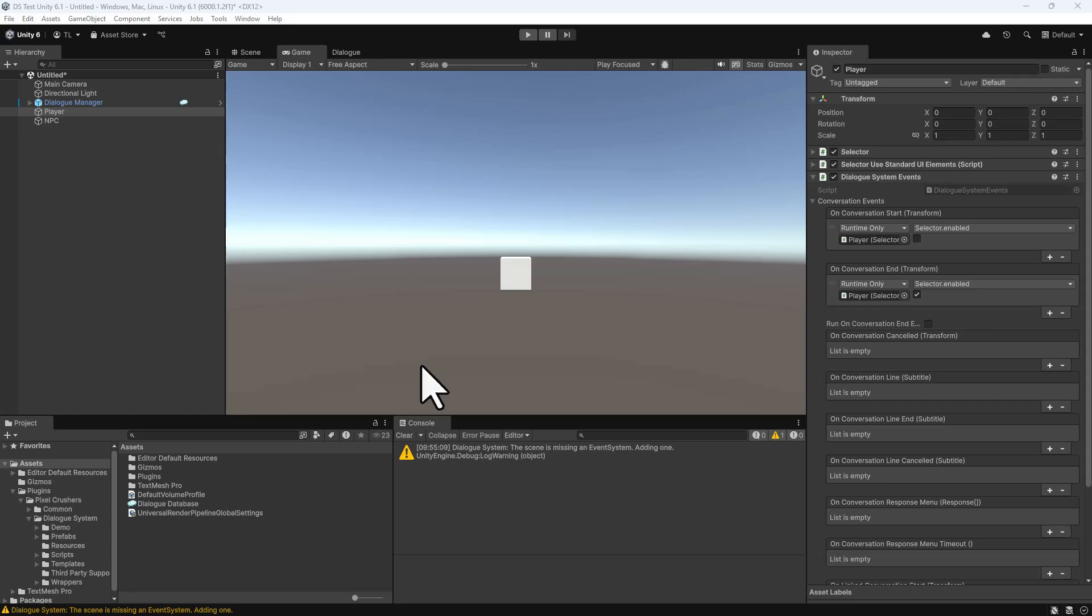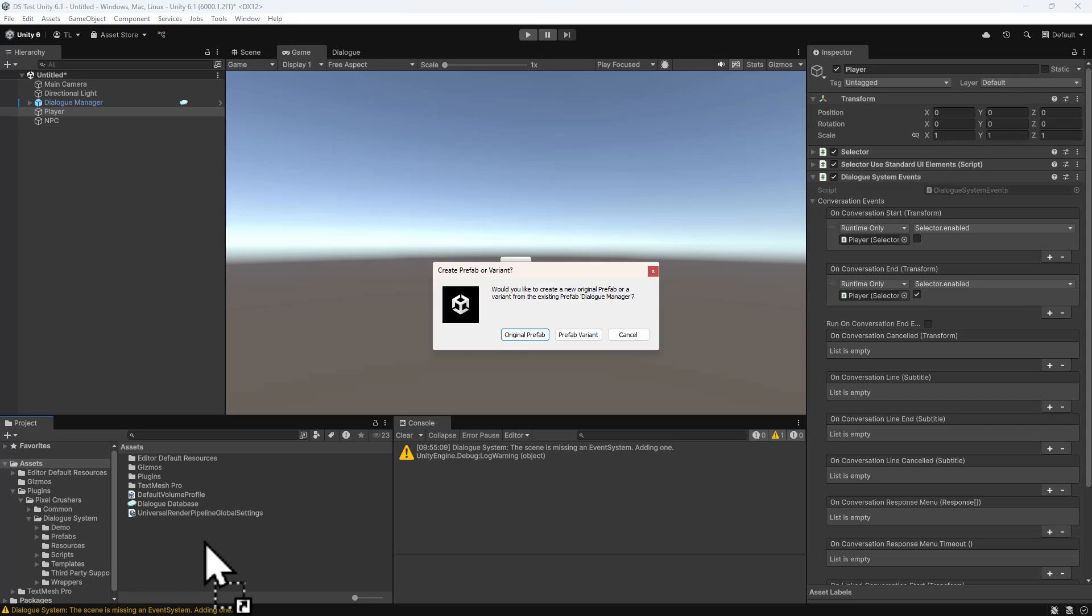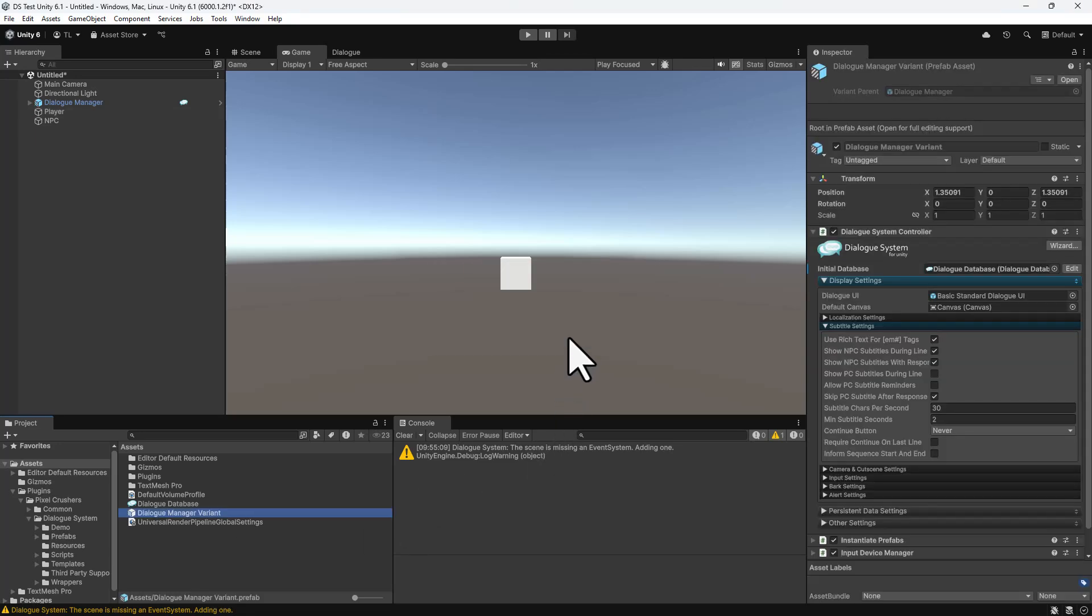Before we finish this video, I recommend dragging the Dialog Manager instance in the scene into the Project View to create a prefab variant. This way, your customizations on the prefab variant won't be overwritten if you update the Dialog System.